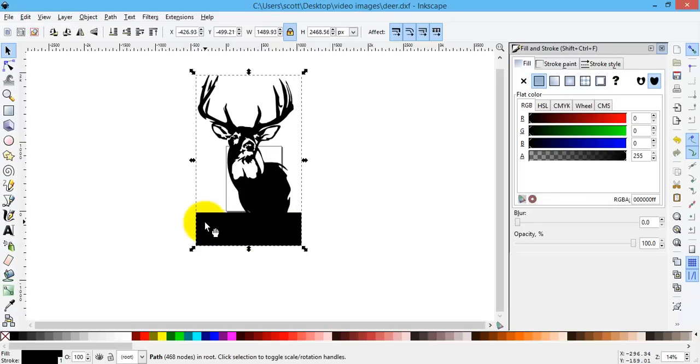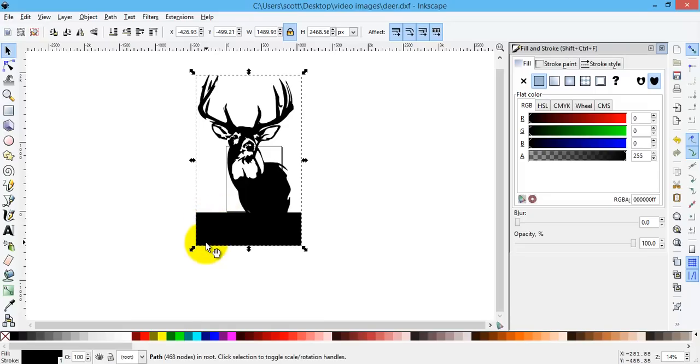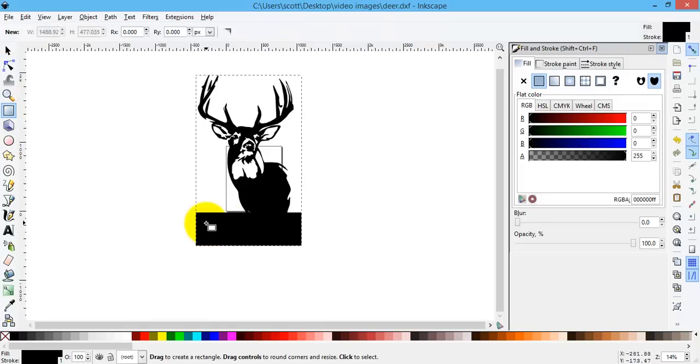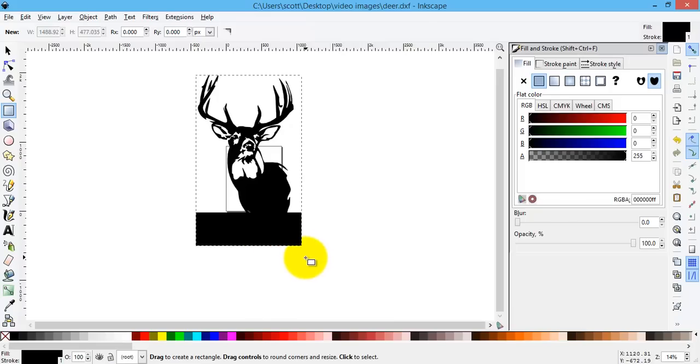So now for this welcome sign, I'm going to cut out a section here inside this box. Now to do that, I'm going to draw another rectangle inside this one. Now there's a couple ways I can do this.